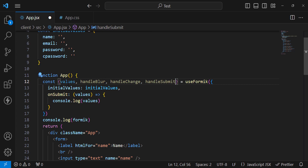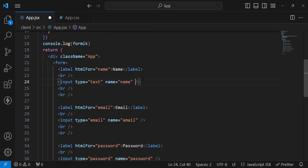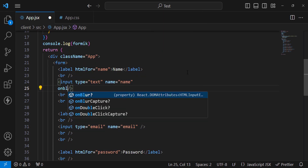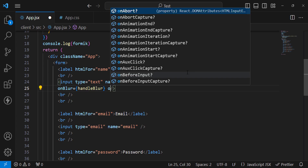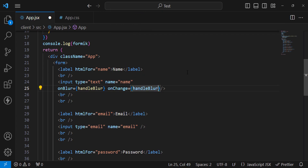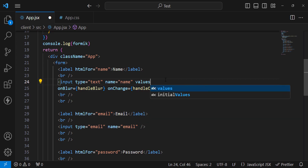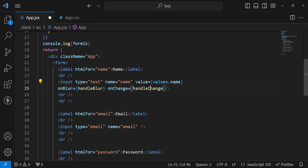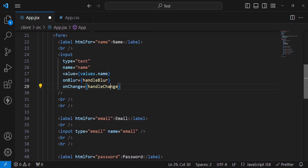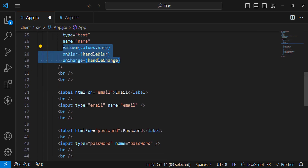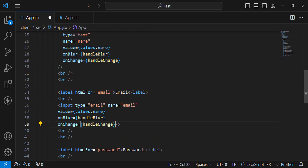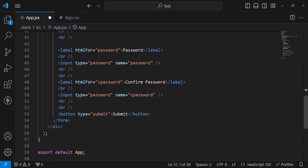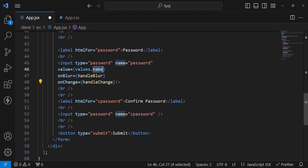After destructuring, let's apply these to the input fields. On the name input, add onBlur={handleBlur} and onChange={handleChange}. Formik will handle all these events. We can also assign the value: value={values.name}. After formatting the code, copy these three or four properties to the other input fields — for email set value={values.email}, and for password set value={values.password}.